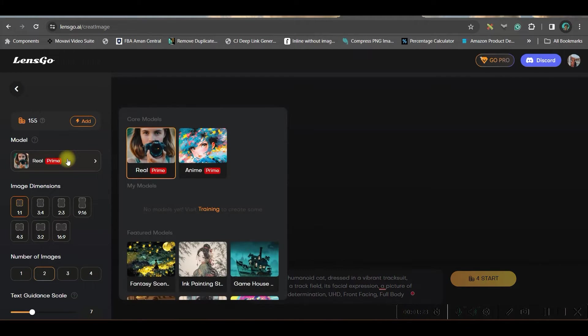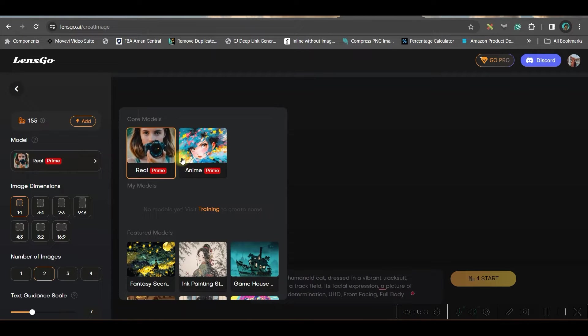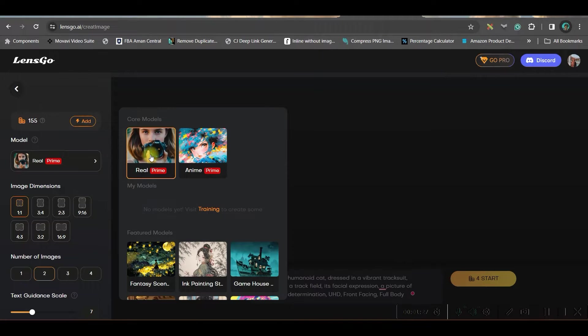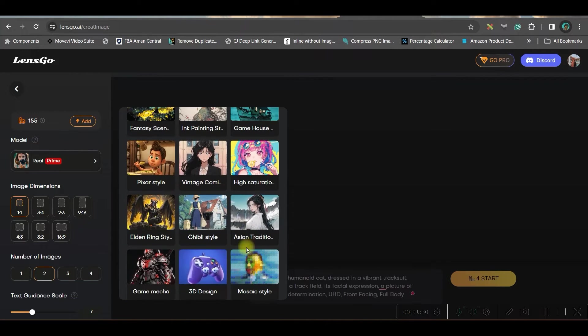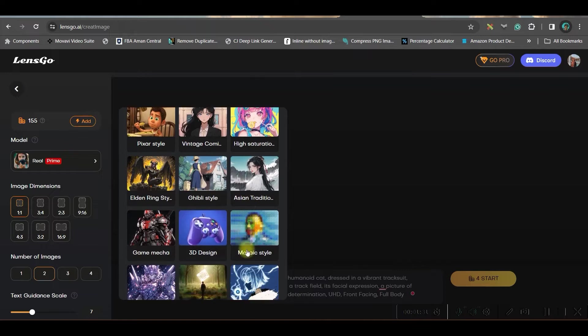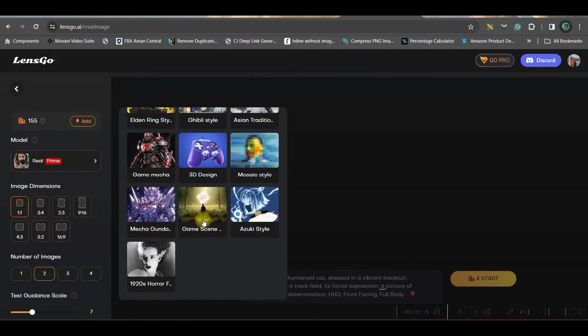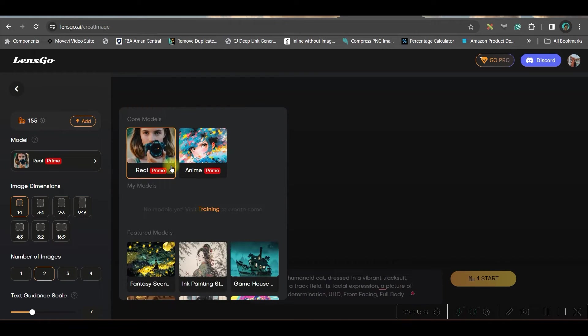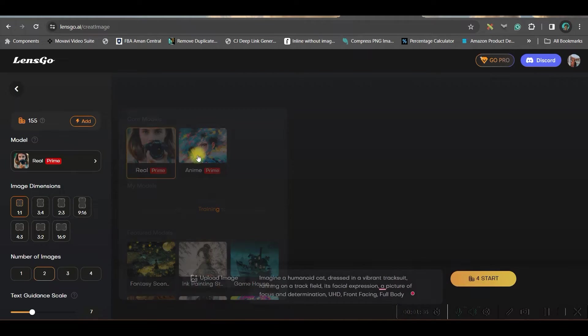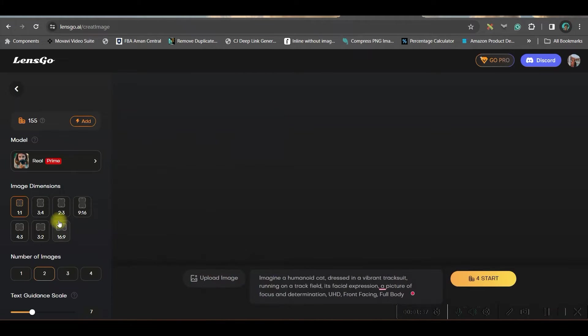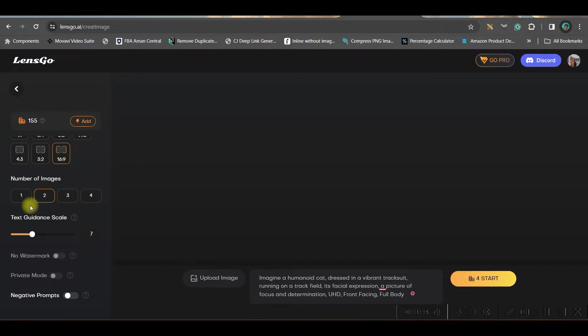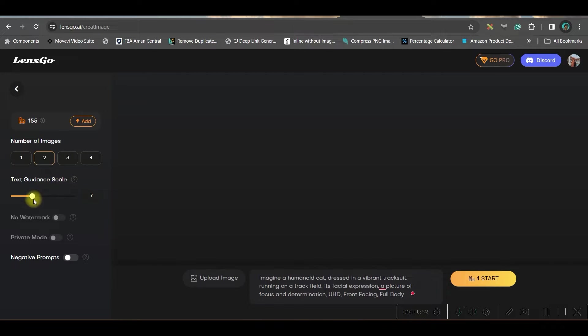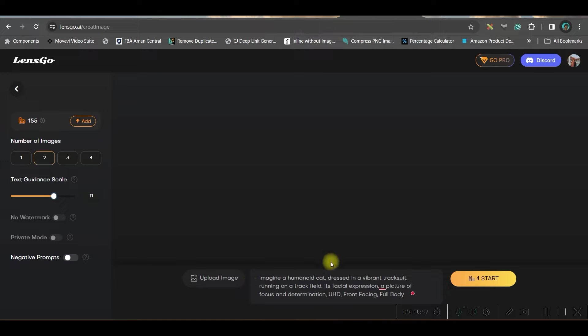Here in the style or model option, you basically have two main models here. One is photoreal and one is animate. If you come a little downwards, you have many other models to choose from. For the time being, I will stick to photoreal option only. I would like to go for 16:9, which is a wide screen ratio suitable for YouTube videos. Here you can generate up to four images. I am choosing two. Guidance scale - if you increase the scale, it will give more emphasis on the text prompts.